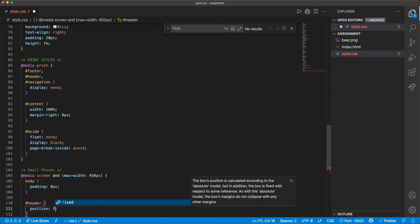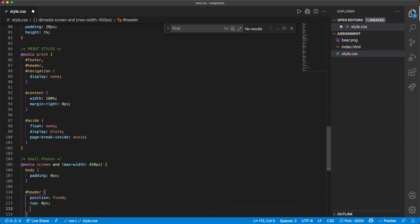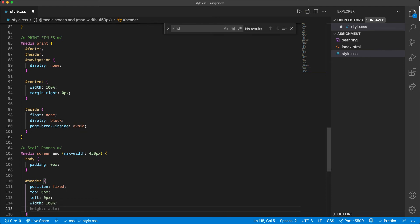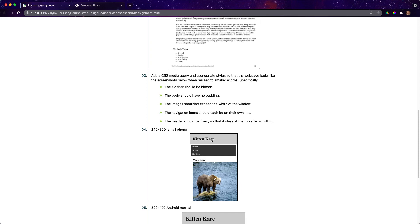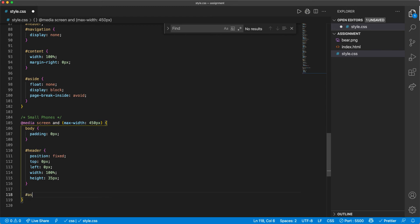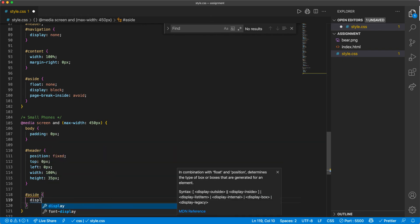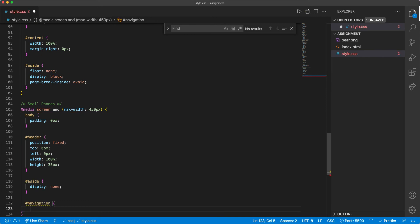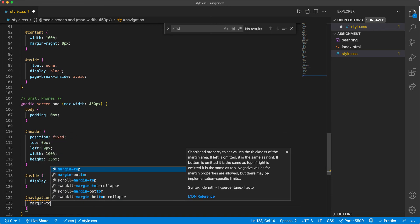Next, for the header at small phone size, I'll set `position: fixed`, `top: 0px`, `left: 0px`, `width: 100%`, and `height: 35px`. We want it to take up 100% of the width at the top. Images should not exceed the window width, and the aside we don't want to show — it's hidden in the screenshot. So I'll set `#aside { display: none }`.